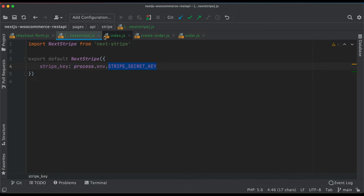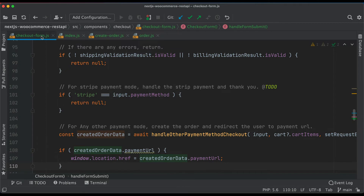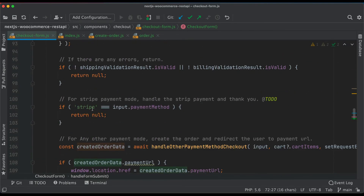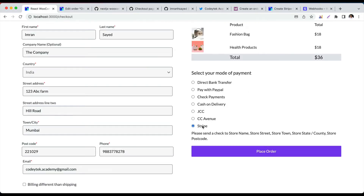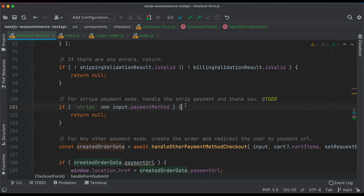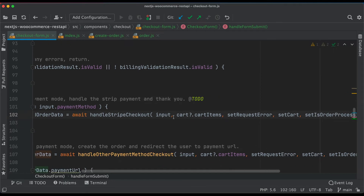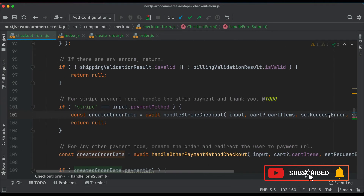Inside checkout-form.js, in the handleFormSubmit function, we check if the selected payment method is Stripe — if so, we call handleStripeCheckout, passing in the input, cart items, request error function, setCart, and setIsProcessing, setCreateOrderData. Let's go ahead and create this function inside checkout/index.js.